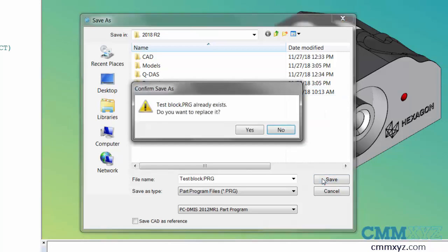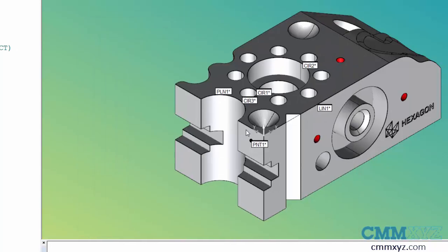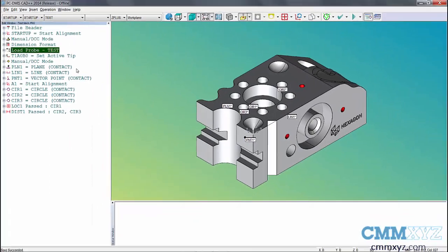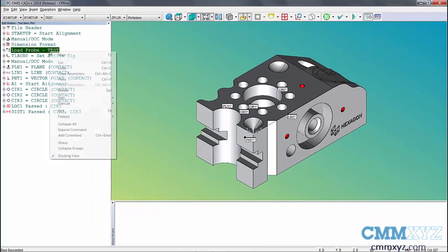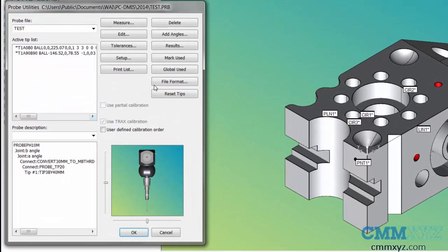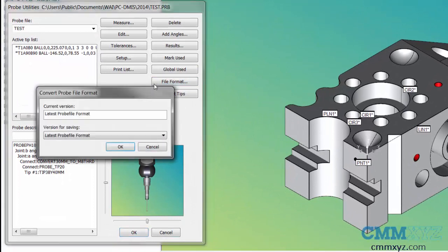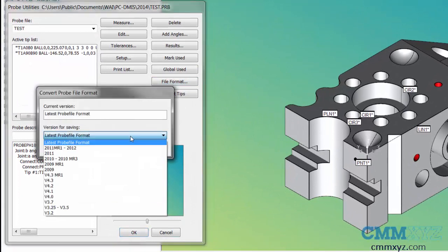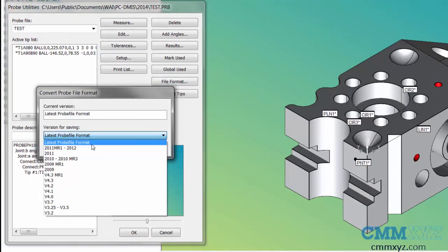Choose save. If it already exists, you want to replace it. Yes. Then we can go back to our probe file, right click, say edit, and then ensure our file format for our probe is going to work in the version we're aiming for. It's as simple as that.